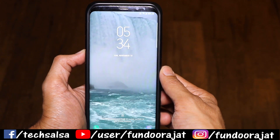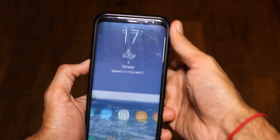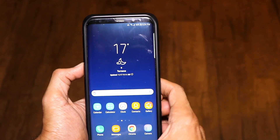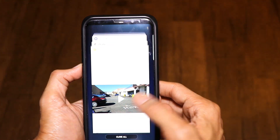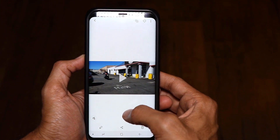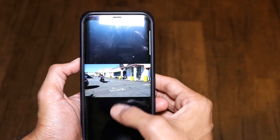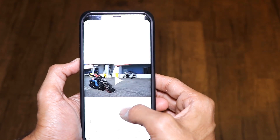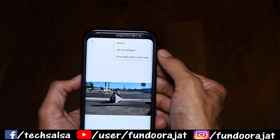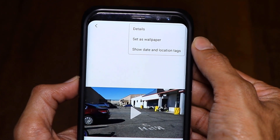You can set any of your videos on your lock screen and it's actually really easy. Just unlock your phone and go to your videos — I'm just gonna pick this one. What you need to do is just click on the video, go to your options button, and there is an option called 'Set as wallpaper' — and this is what you need to do.